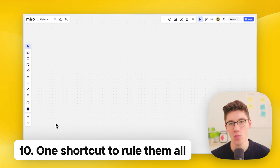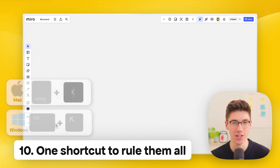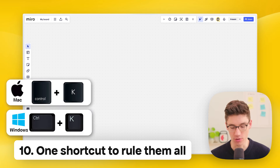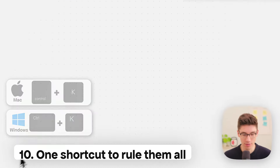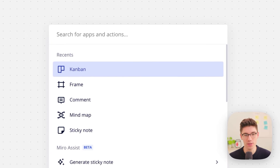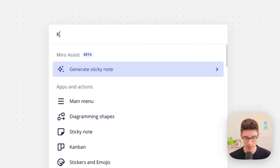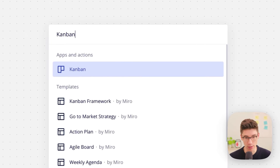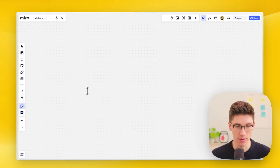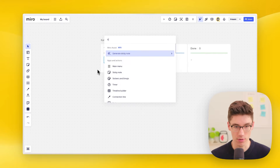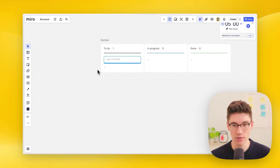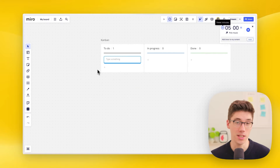One shortcut to rule them all: Ctrl+K (or Cmd+K on Mac). This opens the command palette where you can search for anything — for example a Kanban board. You can also use it to open things such as the timer.